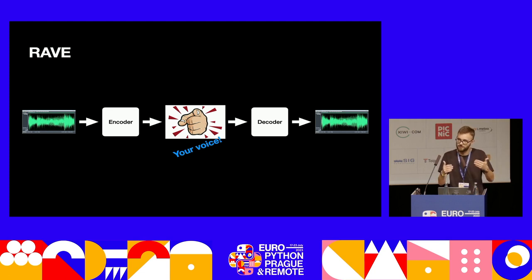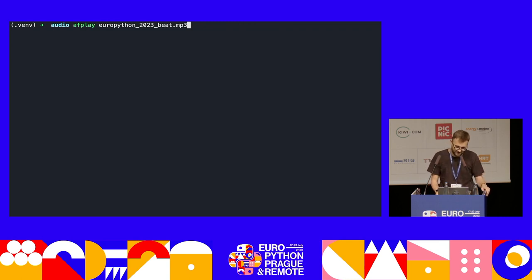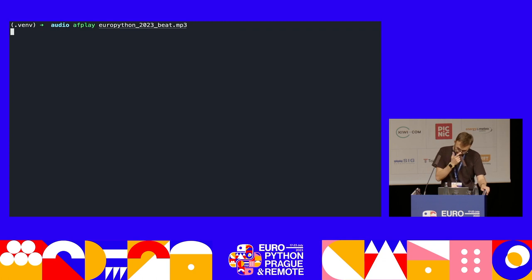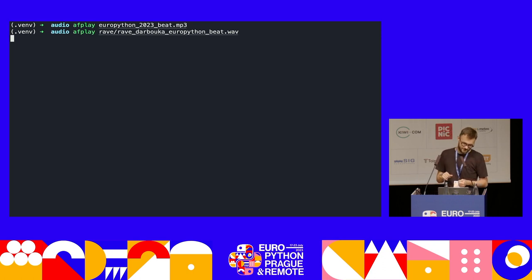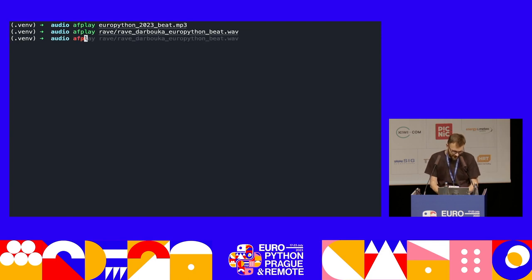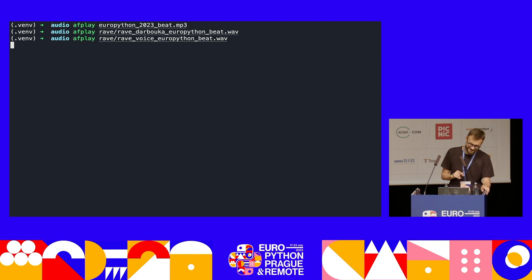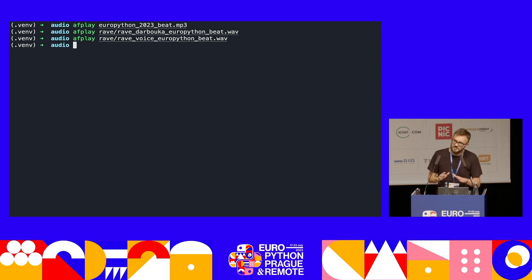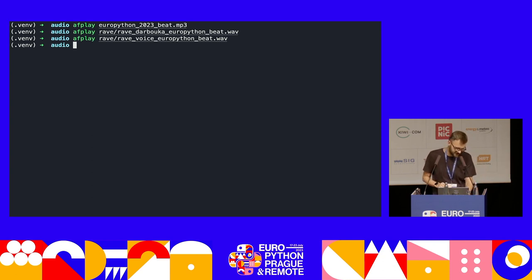And if you train it on your voice, it's going to change your audio or produce more of what it thinks your voice sounds like. Let's take a listen to Rave. This is the beat that I created for today's talk. This is how Rave reimagines that beat as a Darbuka. And this is how Rave, trained on voice, reimagines that beat as a voice. This is an amazing tool for all these glitchy patches that would be really difficult to produce using traditional synthesis. I absolutely love it.